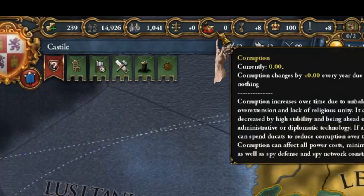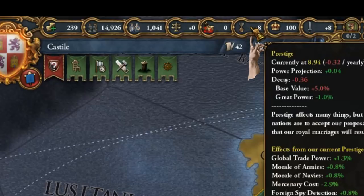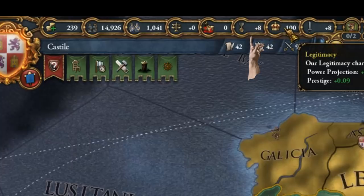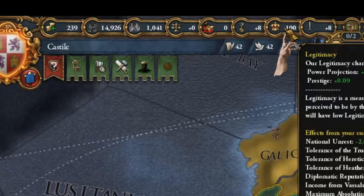You have your corruption — zero is the best value that you can have, it can go up to 100 and will make life difficult for you. Prestige influences everything a little bit and can range from plus 100 to minus 100, and will decay naturally. You have the legitimacy of your current ruling dynasty — 100 is the best value, ranging from 100 to zero. And then you have your power projection — higher values are better, ranging from zero to 100.